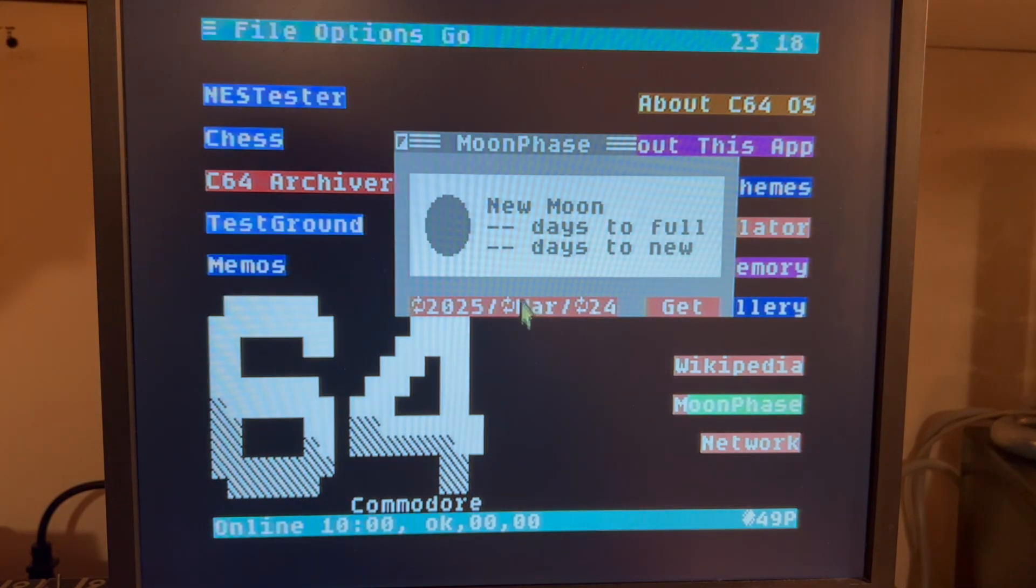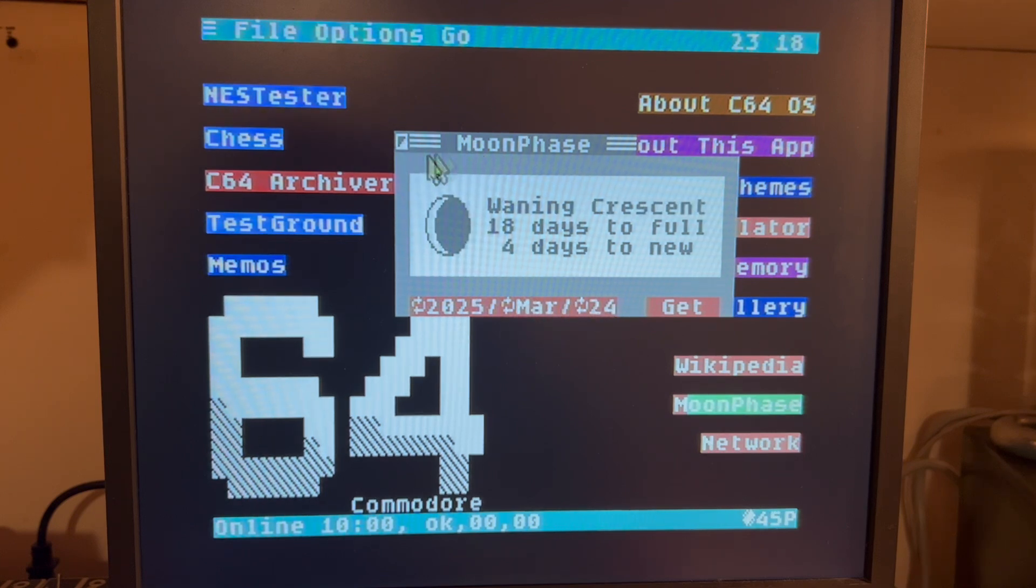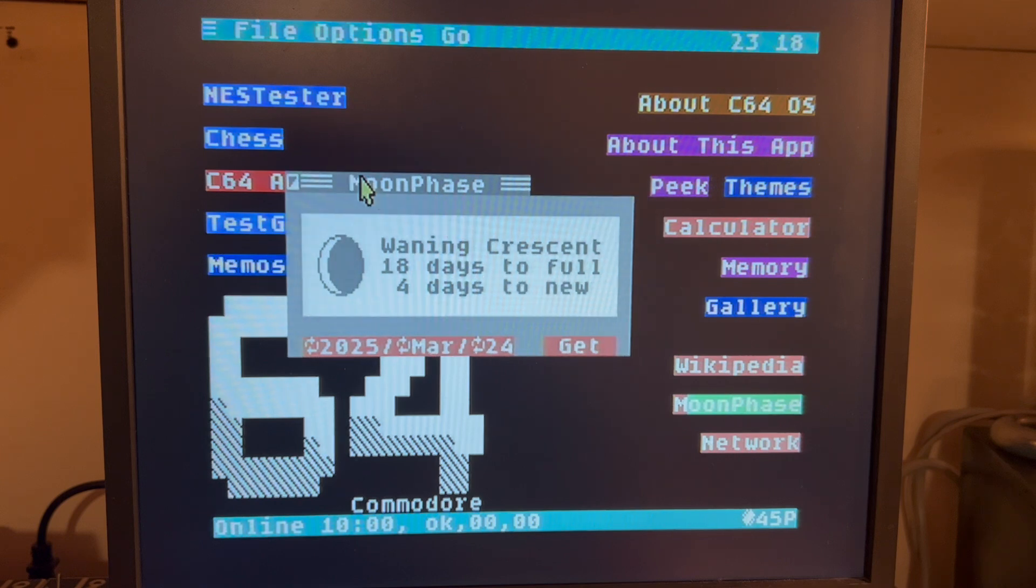And it is going to fetch the Moonphase for this date, which it just did from the internet. I can actually leave this open and go into Wikipedia.